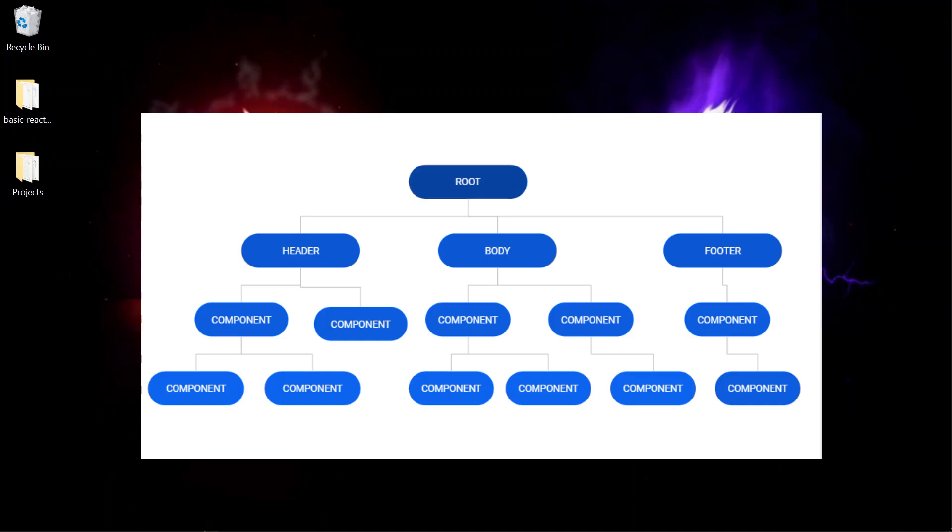And each of the child components contain two more components. And then on the third level also we have these three components each. Now the situation is you have this data of user profile and you have to share this data with header and as well as all the leaf components. Here leaf components means the bottom most components.